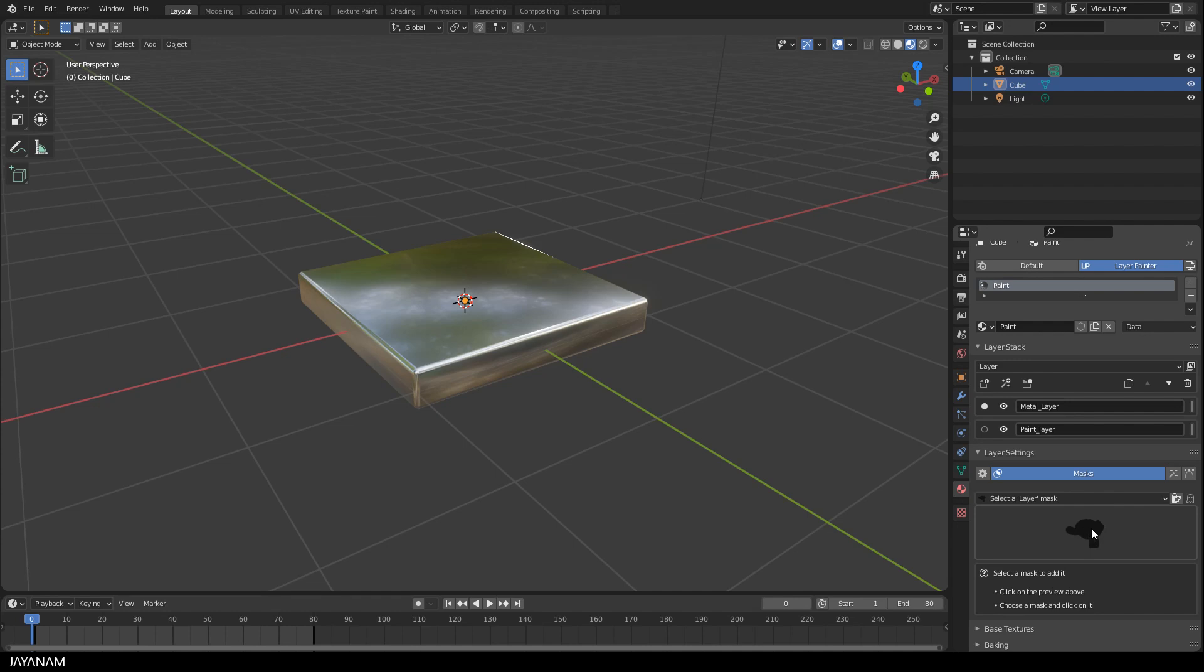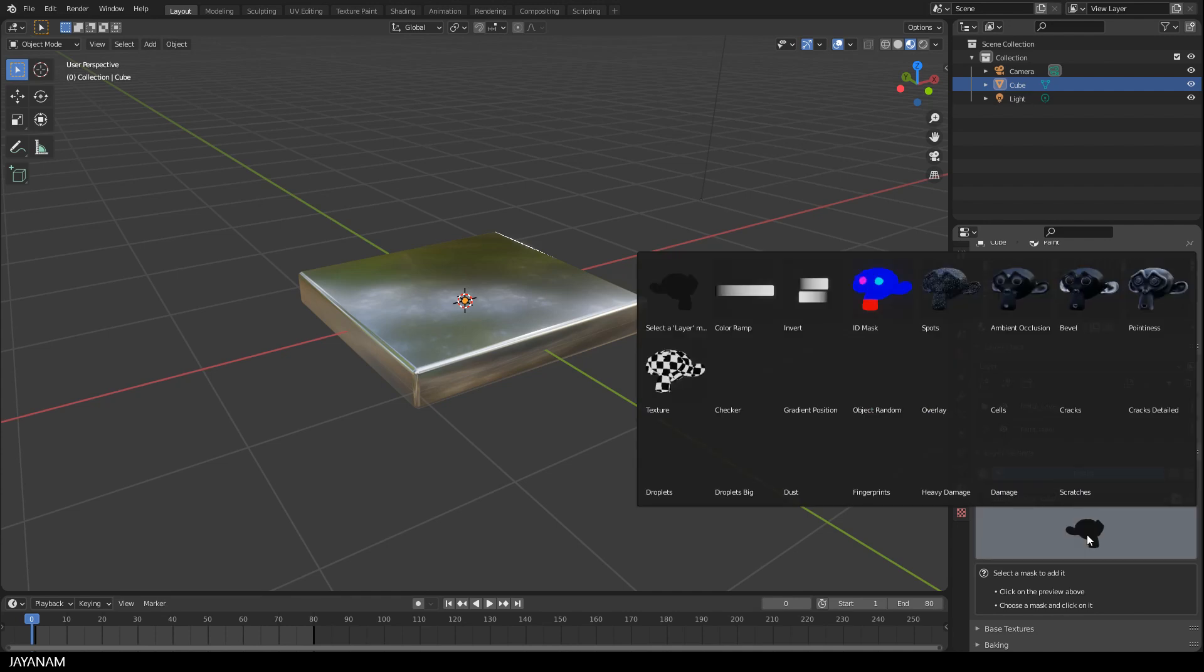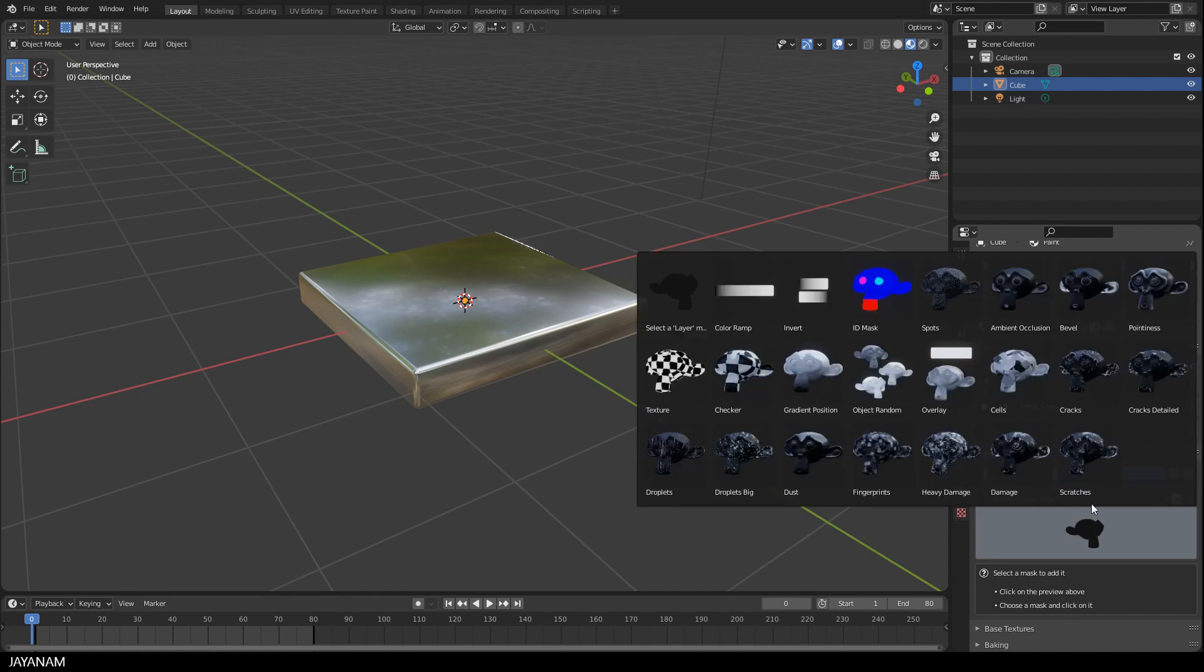I want to mask this layer to make it appear below the other one. Let's see which masks we have. You see we have quite a few. And I want the material to look damaged. So select a damaged mask.